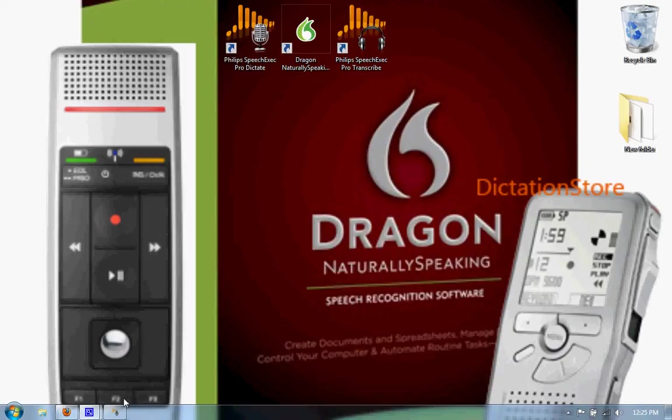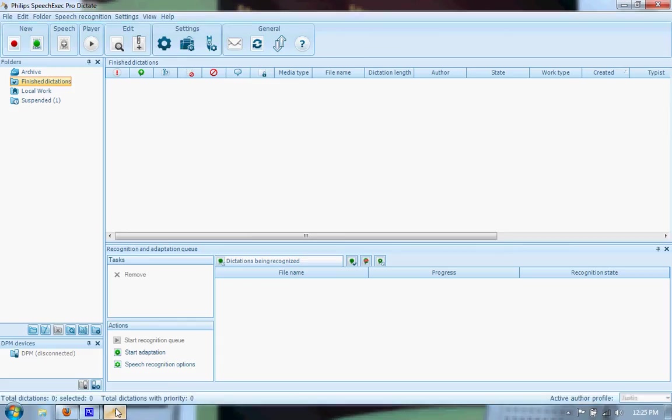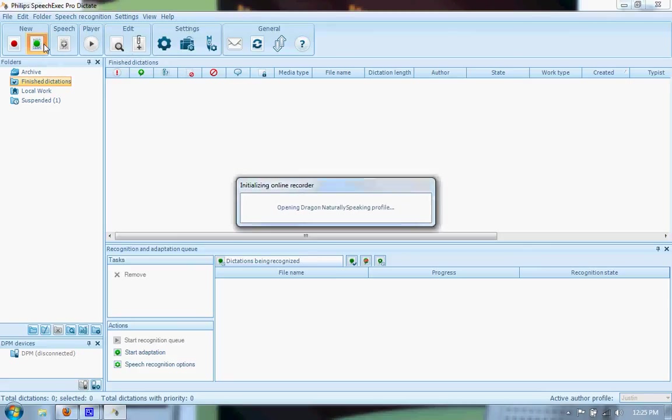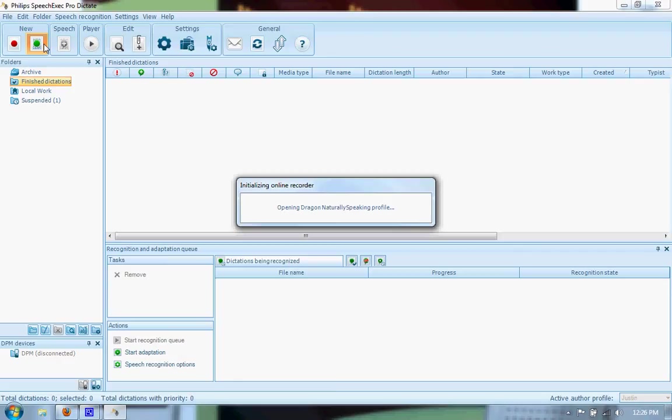I have the program open down here. Click here and start a new front end speech recognition document. It will first open the Dragon NaturallySpeaking Profile. This only happens when you first launch the Philips Speech Exec Pro Dictate. After the first time opening the Dragon NaturallySpeaking Profile, it will stay open and won't take as long to create a new document.